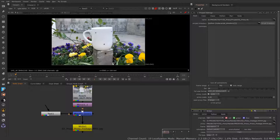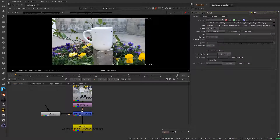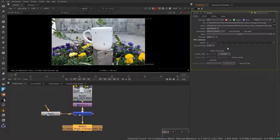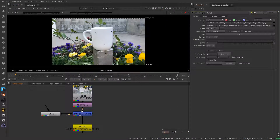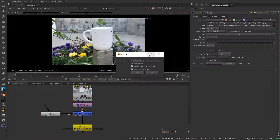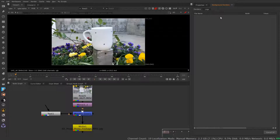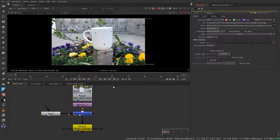When writing out proxy files, this write node is not going to write out two separate files. When you hit render, it's either going to write out the full-res one or the proxy files. To render out the proxy files you actually have to have proxy mode turned on — otherwise it's going to render out the full-size source. So when I go to render with proxy turned on, just go ahead and hit OK, and it's going to run in the background renderer and kick out the proxy for us.